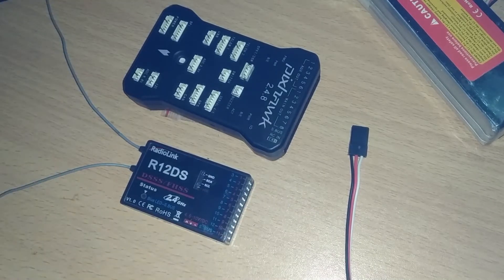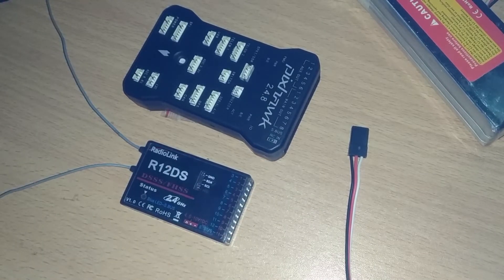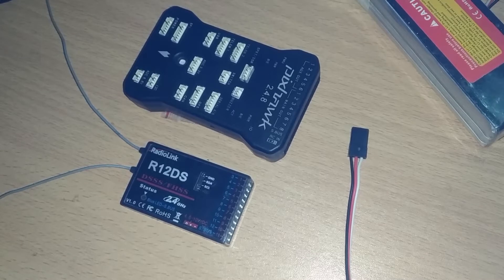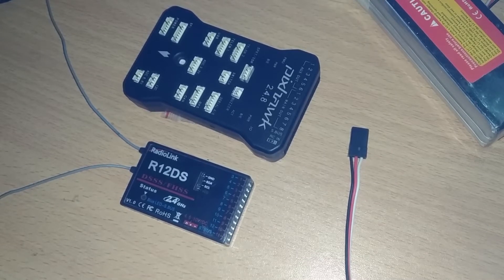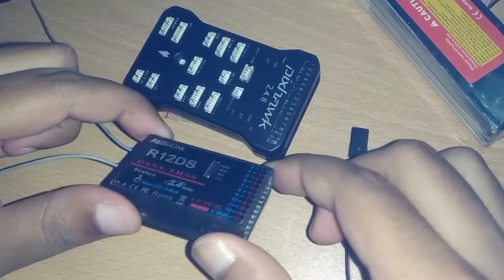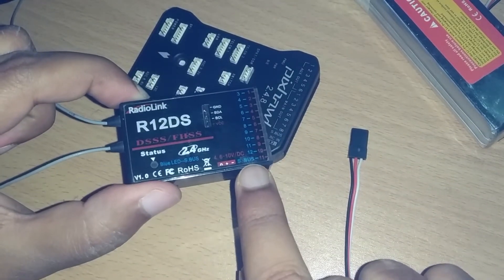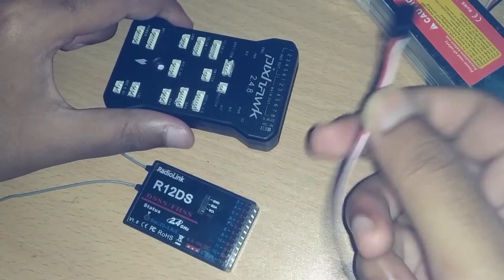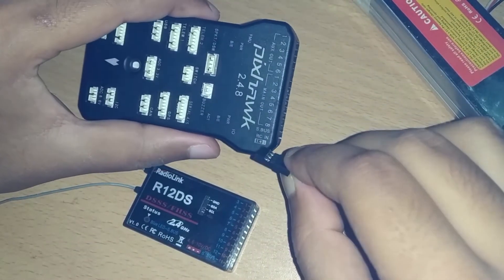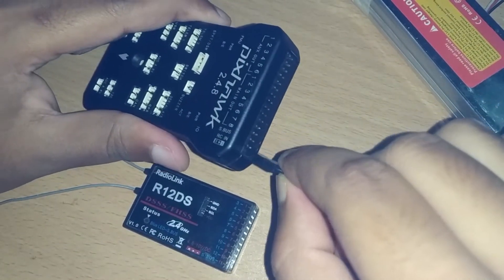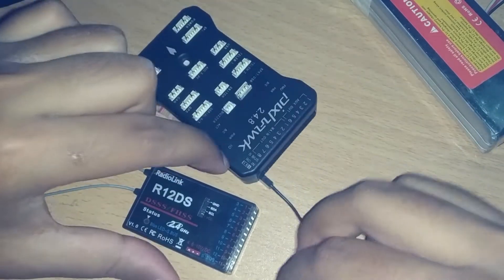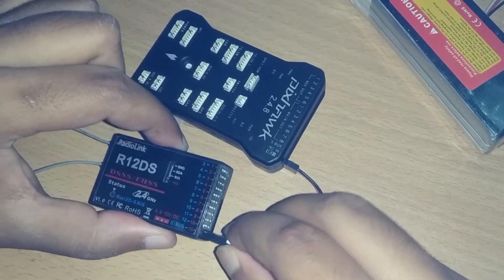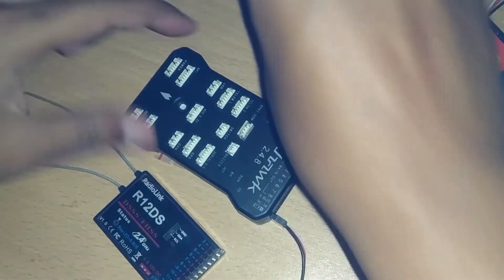To use the RadioLink R12DS receiver with BetaFlight 2.4.8, we cannot just simply use the normal PPM mode. With BetaFlight, we have to connect the RC in of the BetaFlight along with the S-Bus pin of the R12DS.